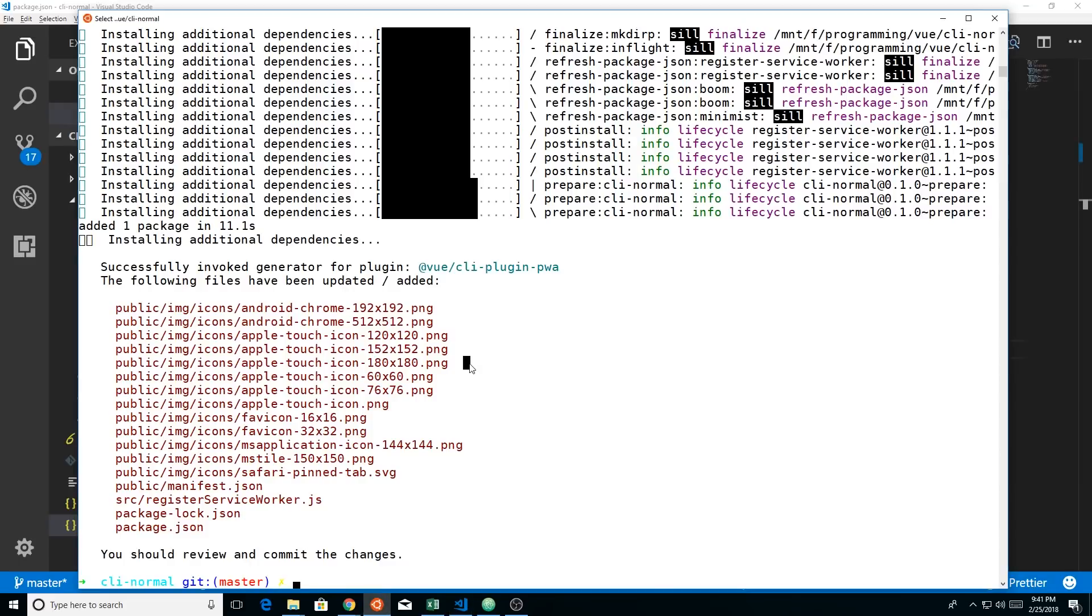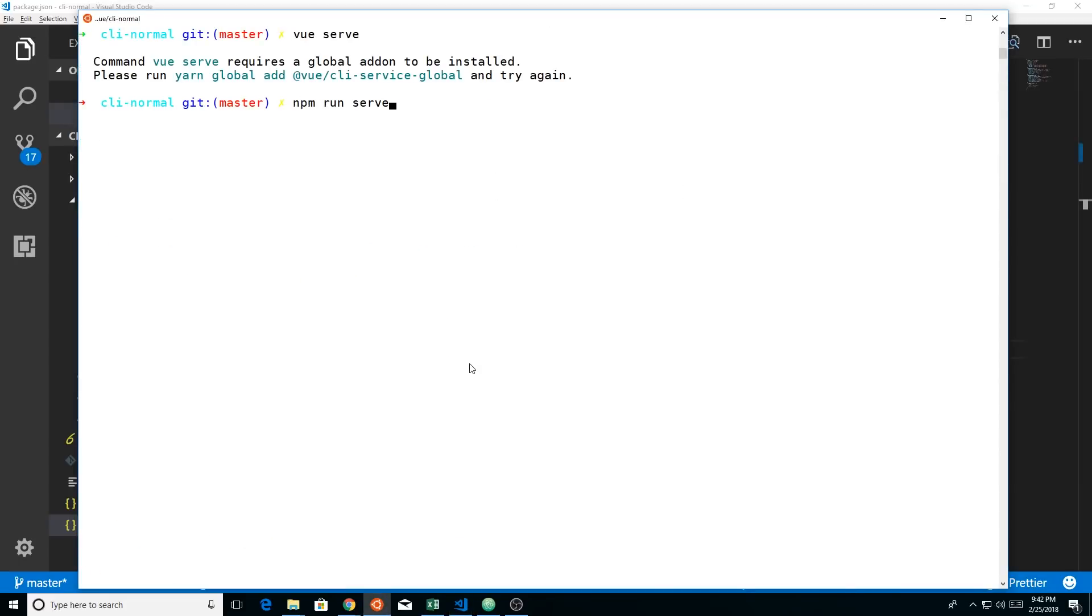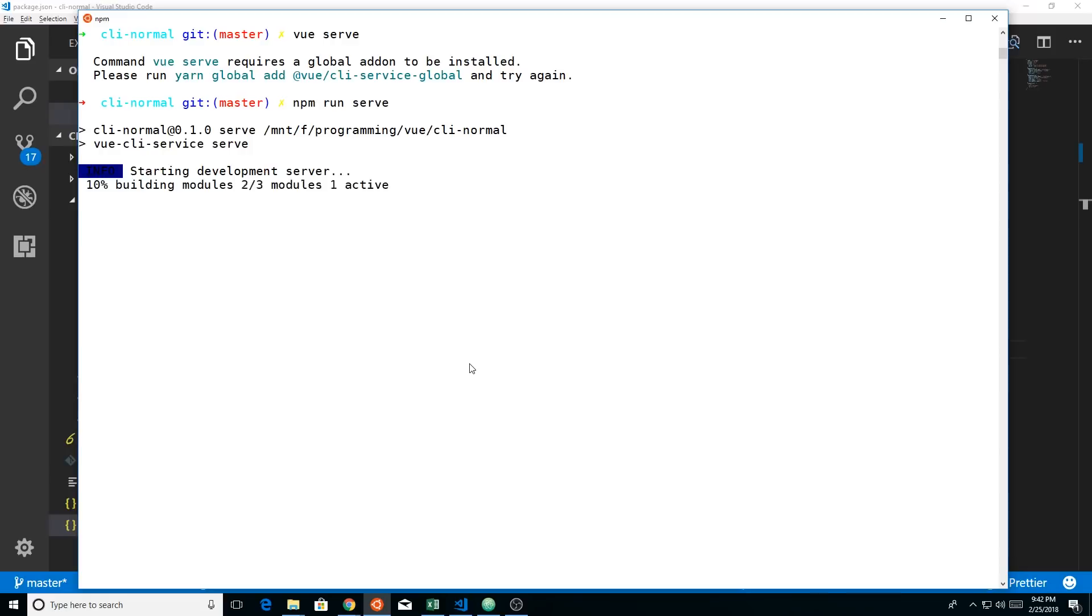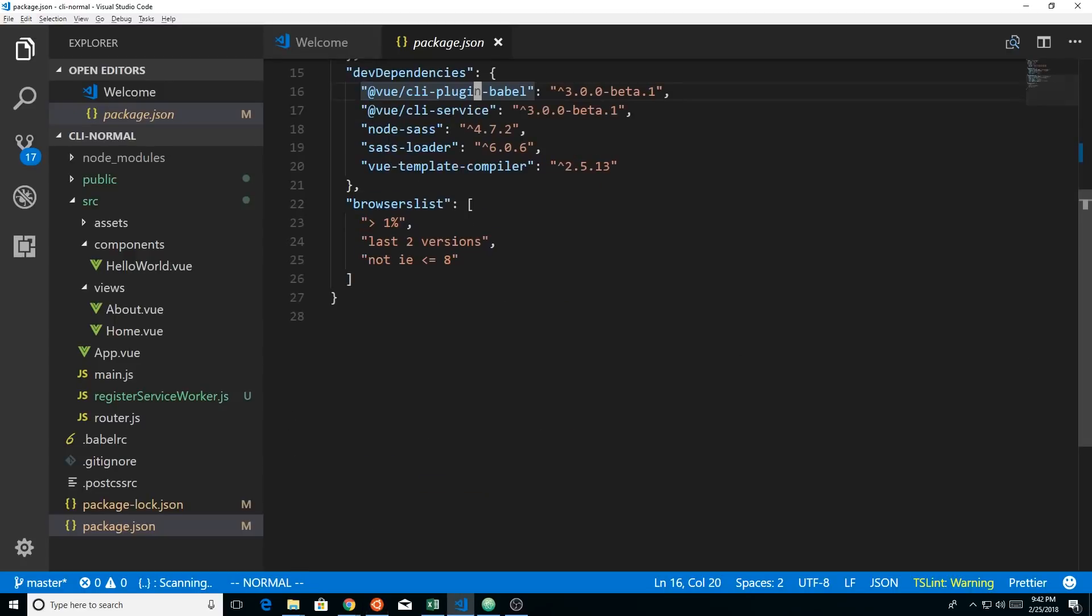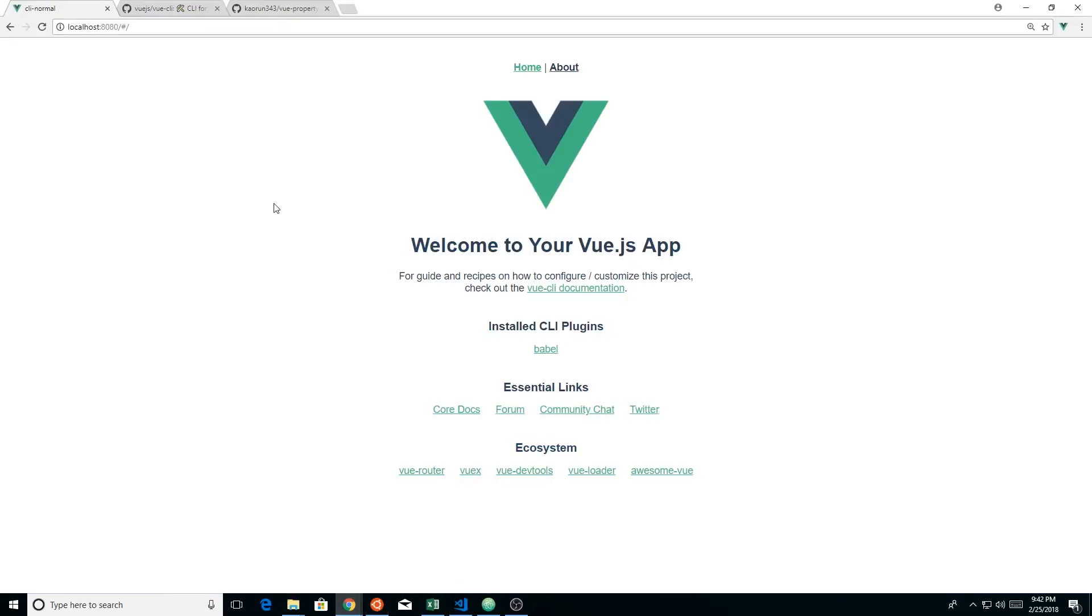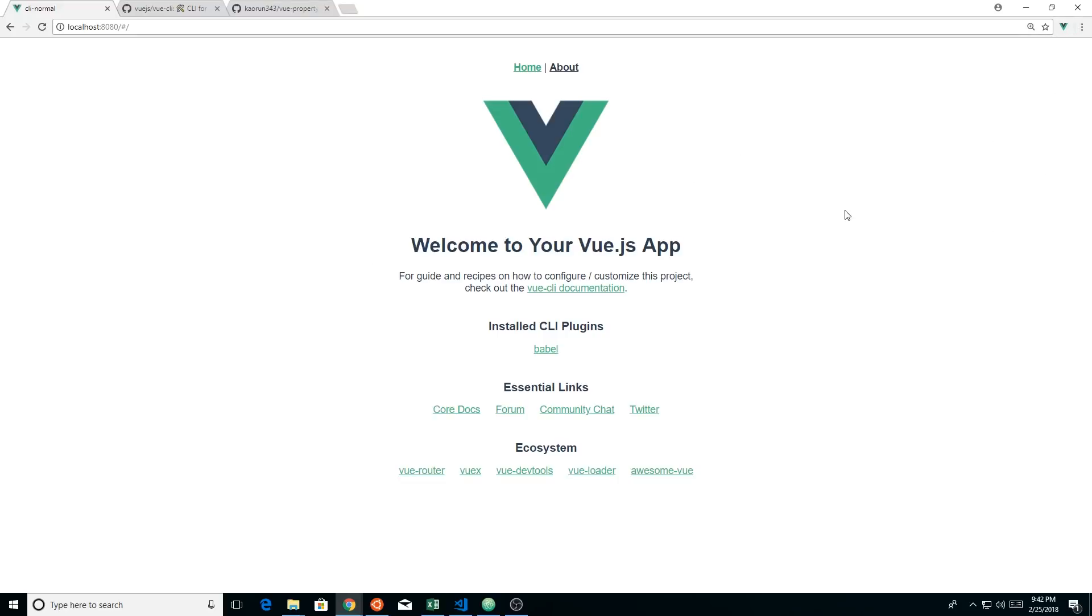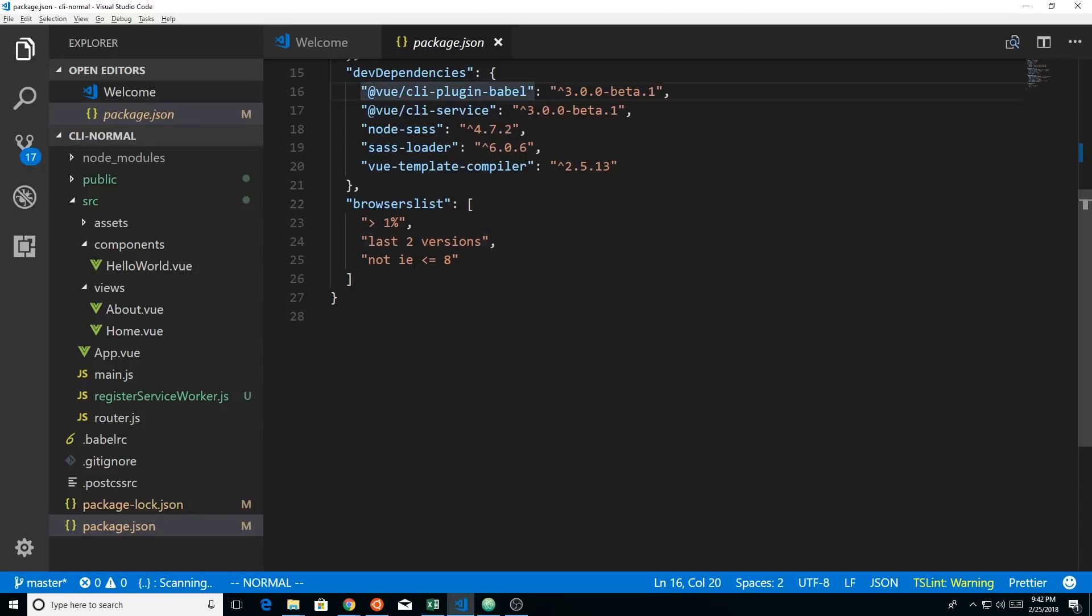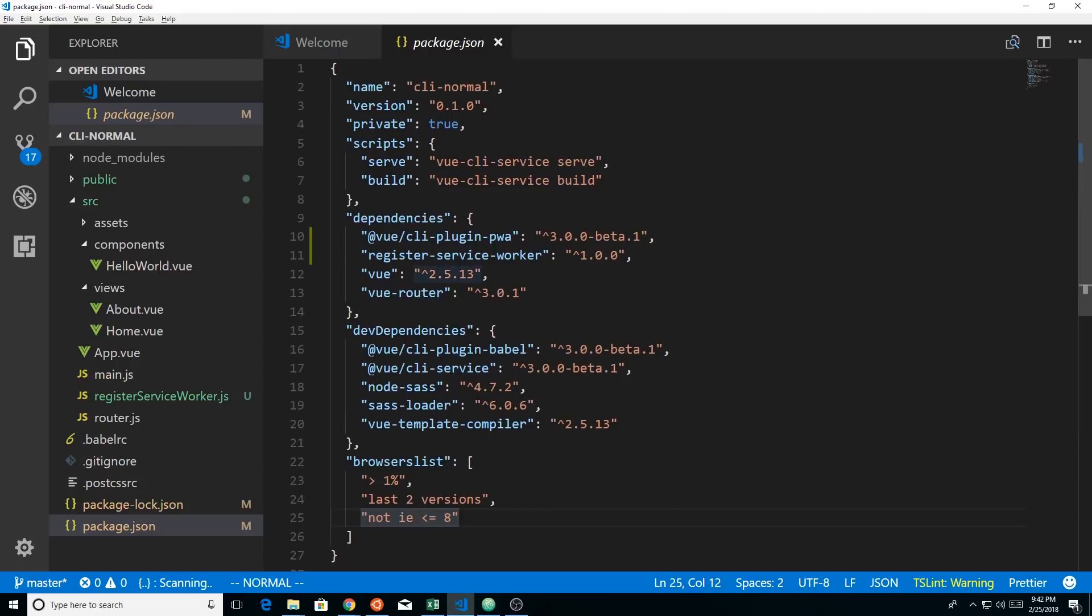Now, if we go back here, npm run serve, creates our development server again. And now we're back to where we were before. So here it is, but now we're having a more PWA experience here. You can't really tell. Maybe we could use Lighthouse to check it out, but we won't do that right now. We could use a Chrome browser extension that helps determine how progressive web app our app is. We could do that, but we're not going to do that right now. So that was pretty easy.